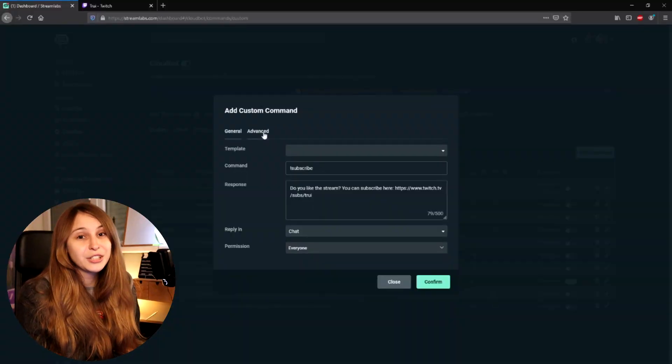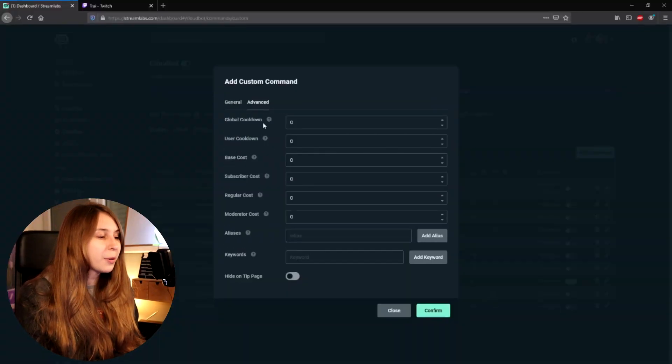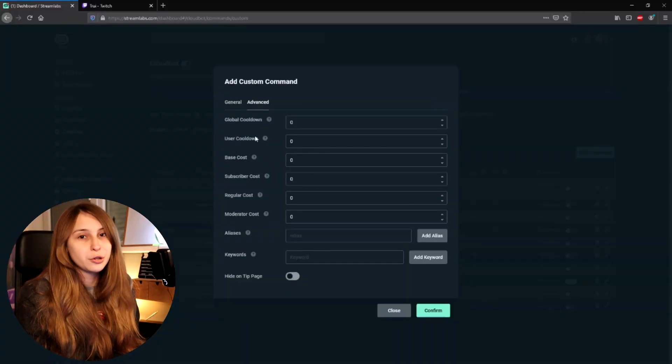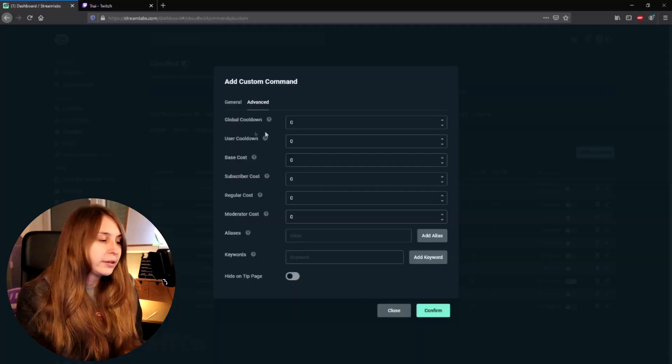Then we have settings too. Global cooldown and user cooldown. Global cooldown means that the cooldown will apply to everybody in your chat, and the user cooldown means that this cooldown only applies to the person that just used the command. If the global cooldown is higher than the user cooldown, the global cooldown will count.